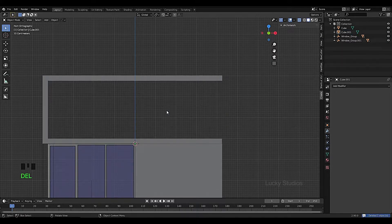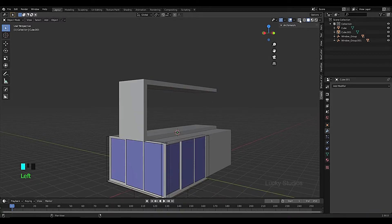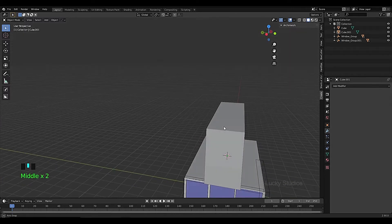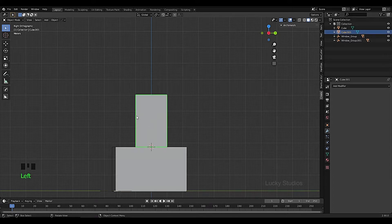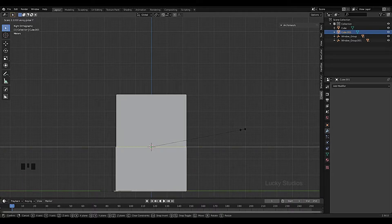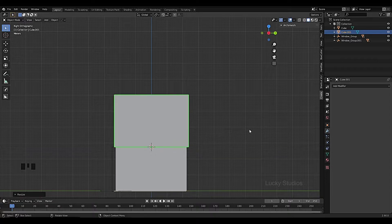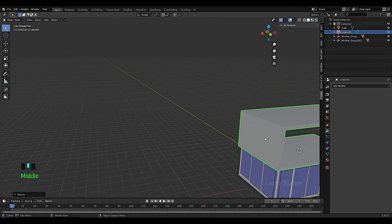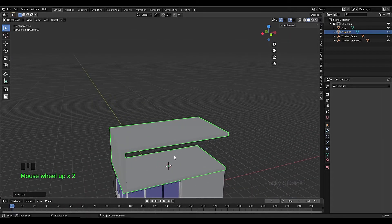We can delete with Delete, then change the move and increase the scale. Press S then Y to scale only along the Y axis. Now we can scale only that way and change the overall scale as needed.